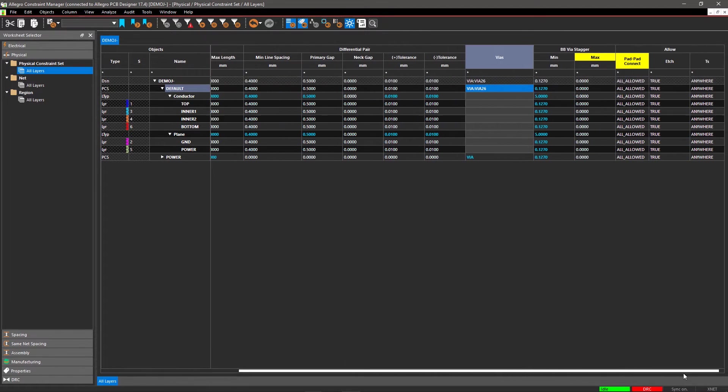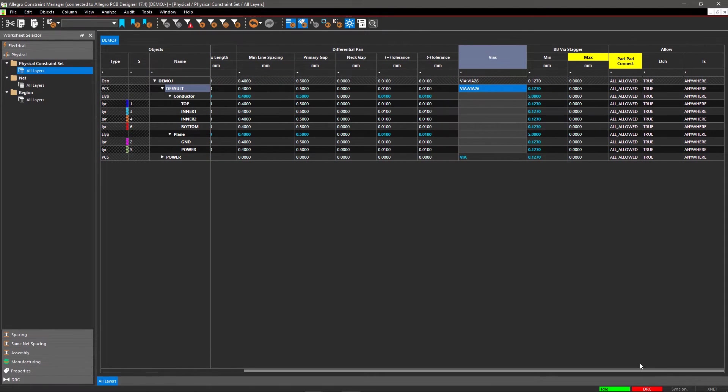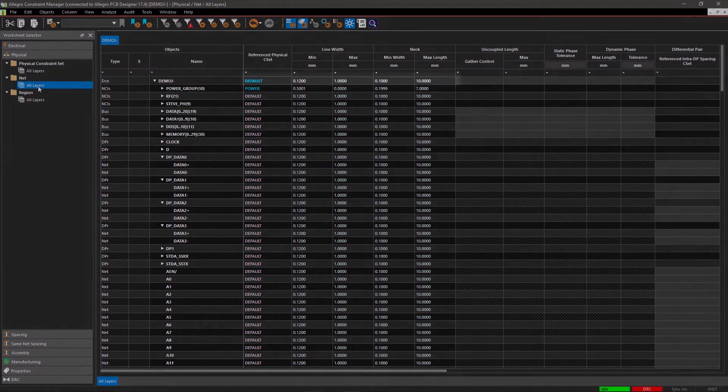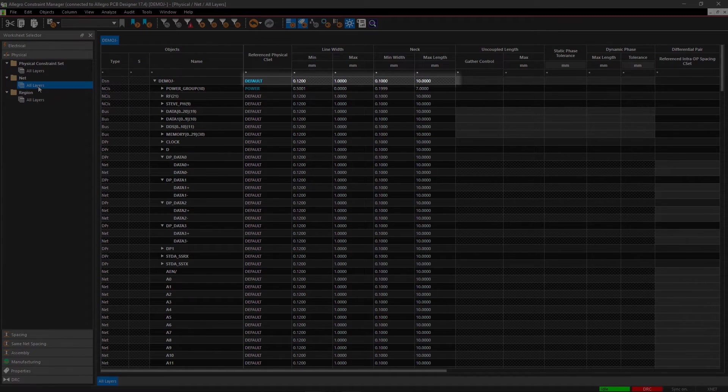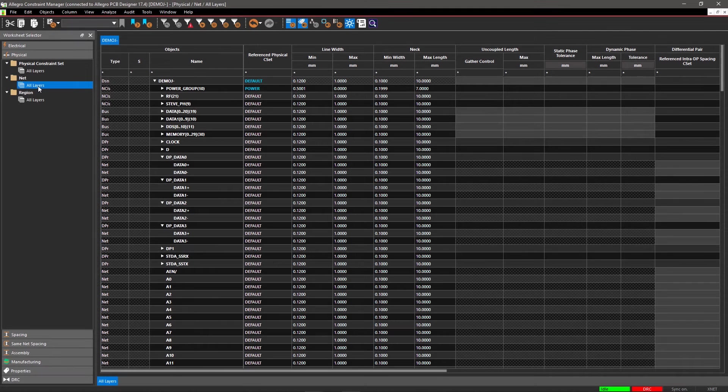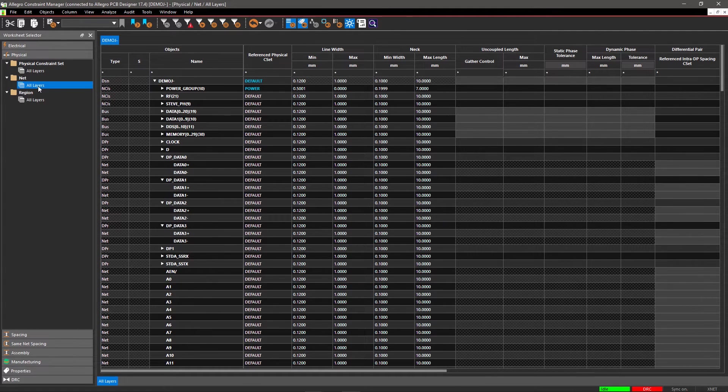Now select the All Layers worksheet in the Nets section to verify that all the nets with default Physical CSET have updated parameters. Another way of applying physical design rules is by creating a Physical CSET.